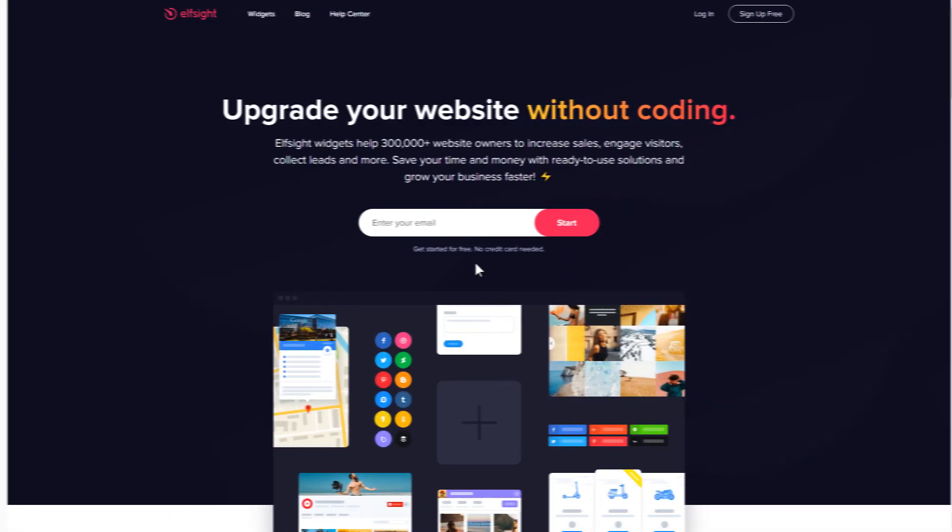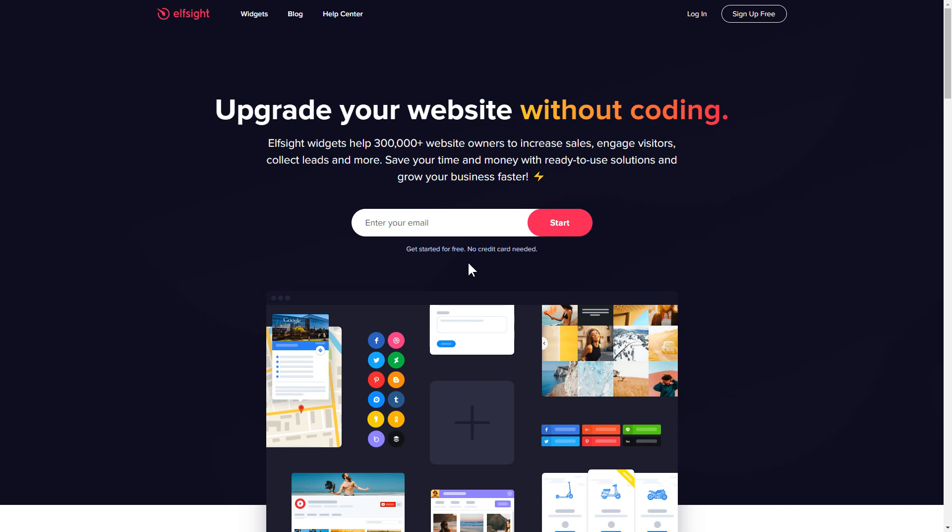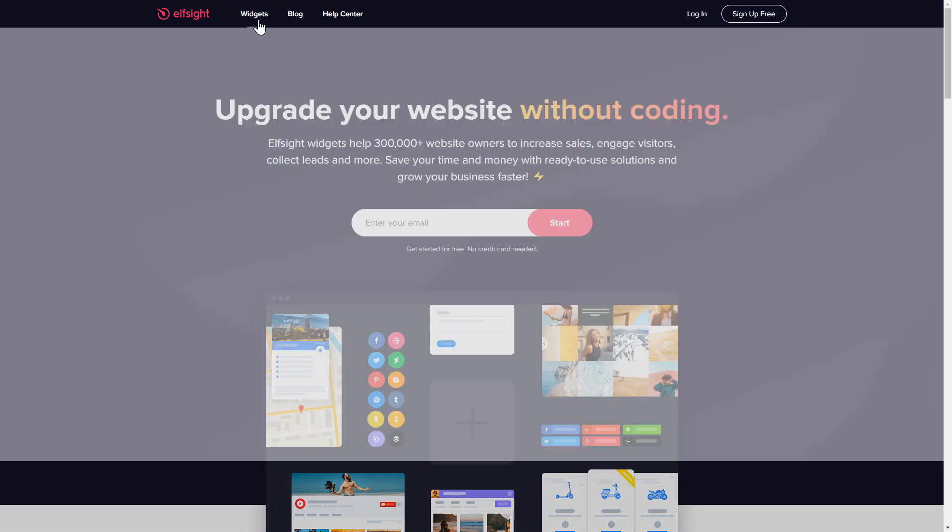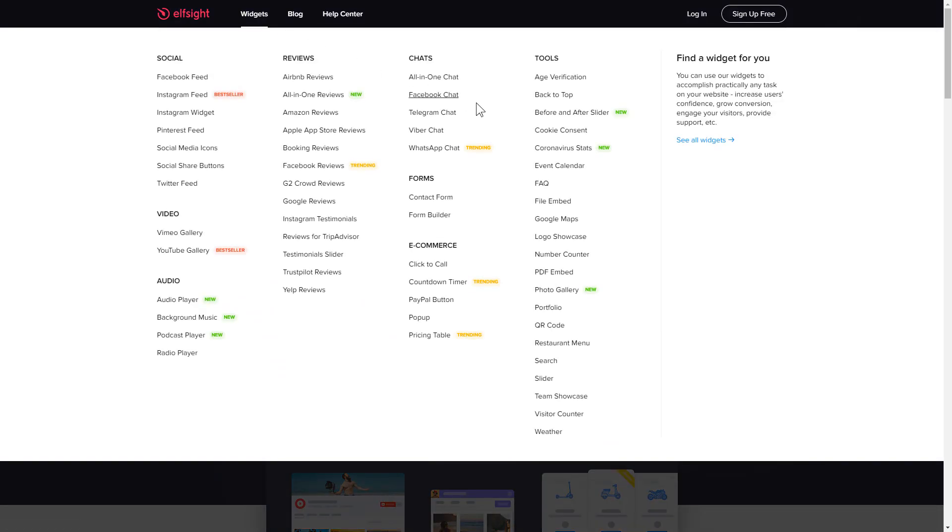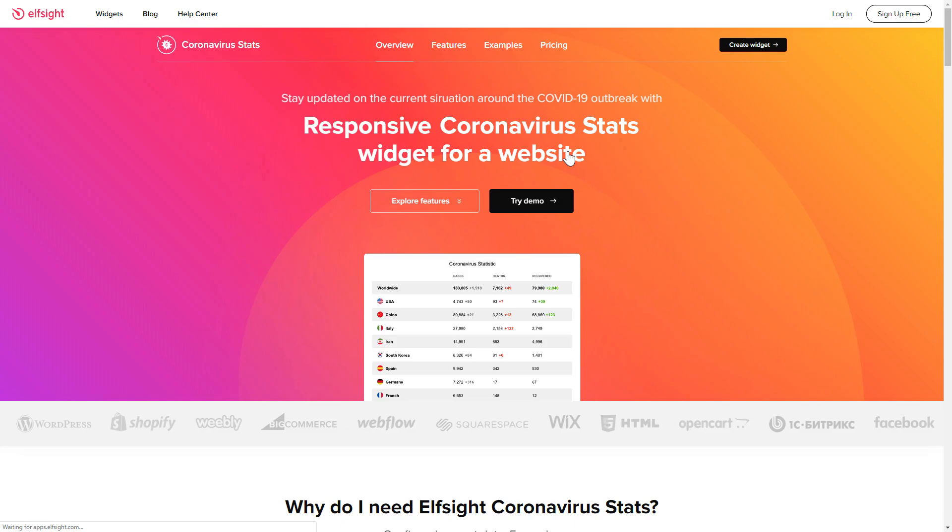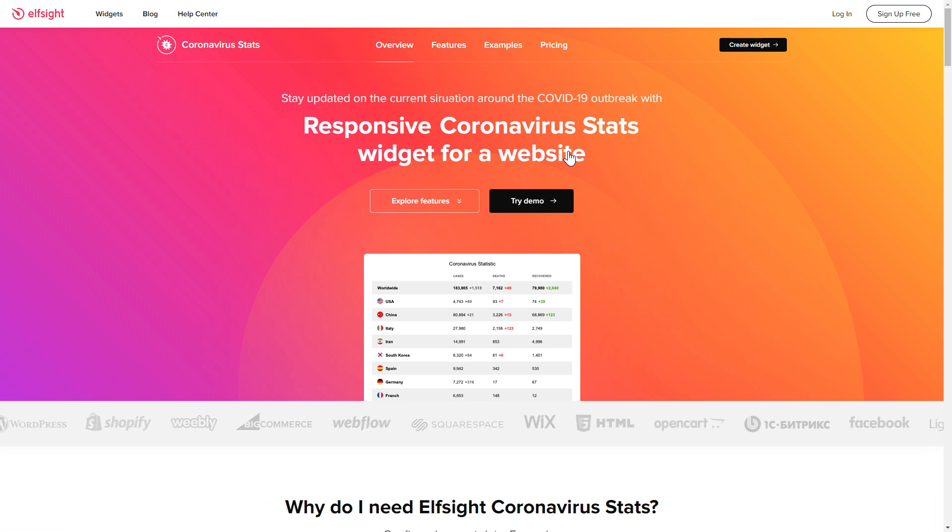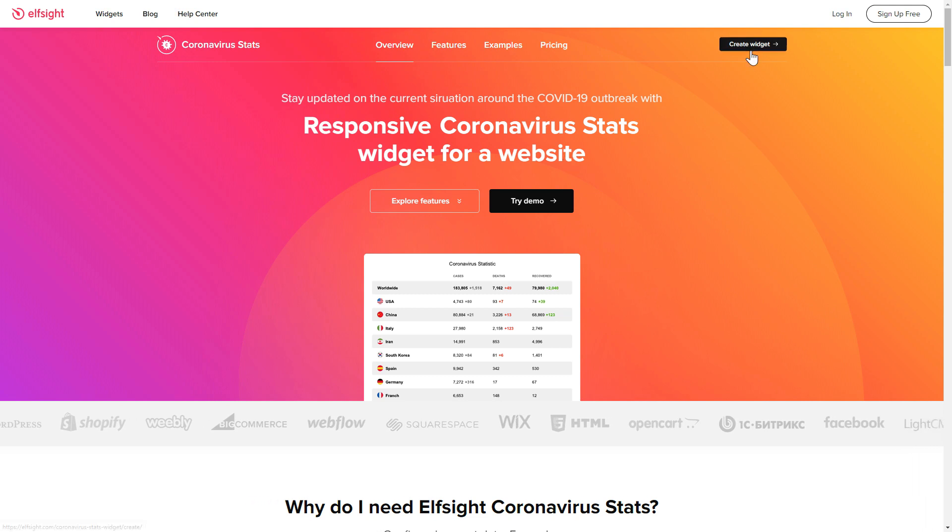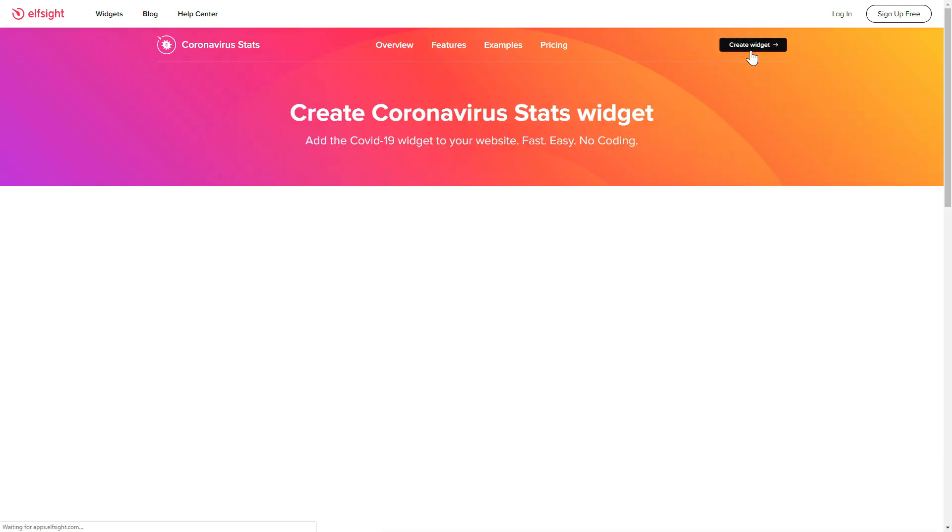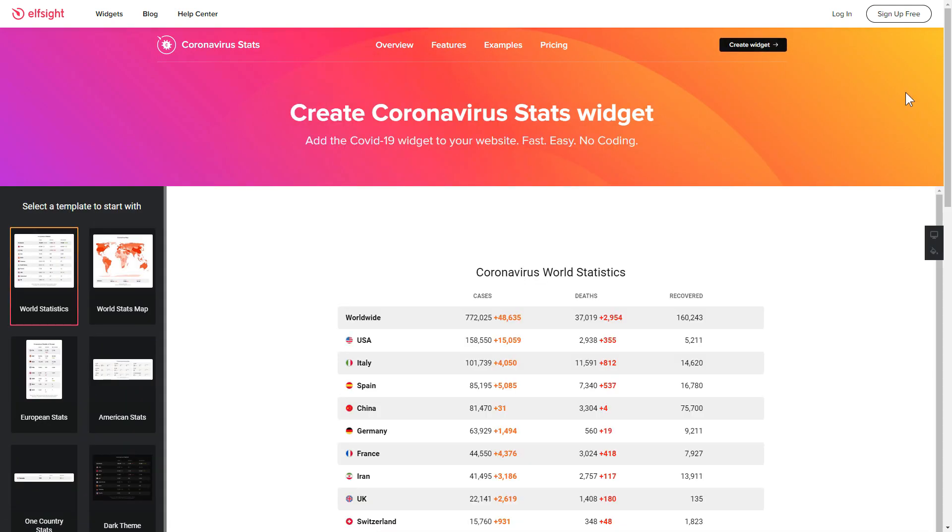First of all, let's go to Elfsight.com and choose the coronavirus stats widget in the menu list. Click create widget. You can find the direct link in the video description.